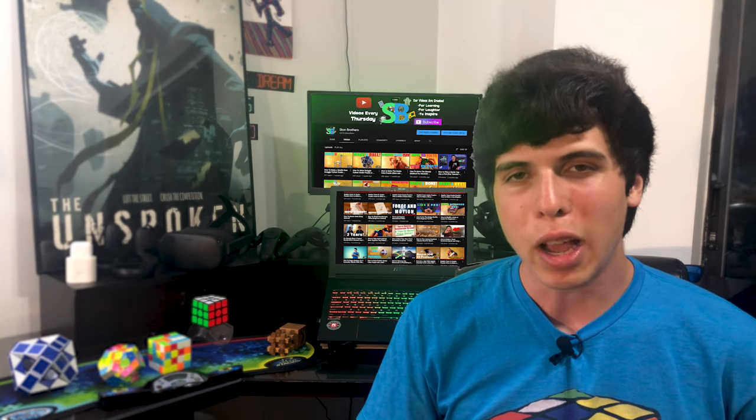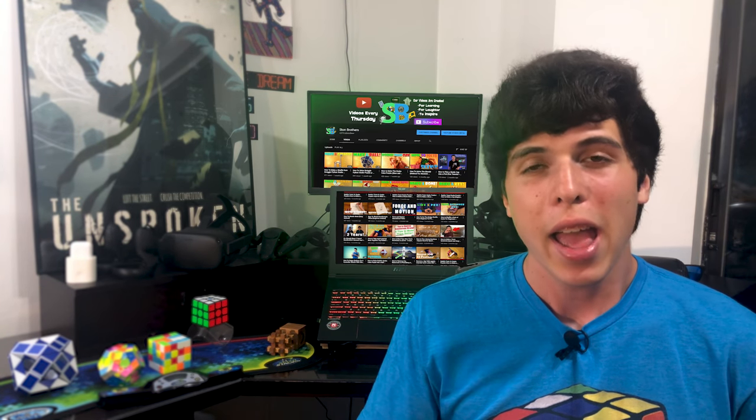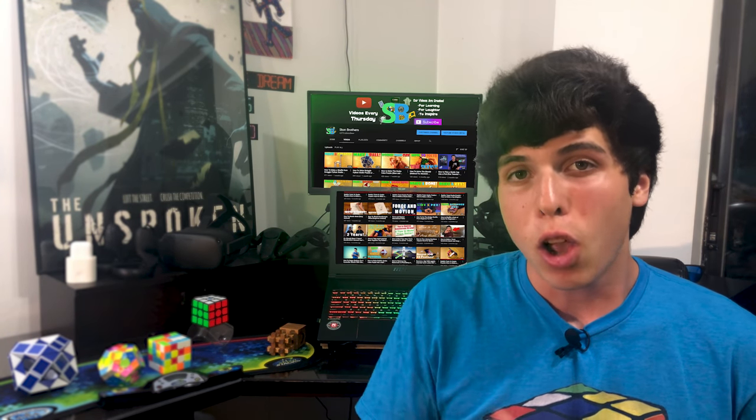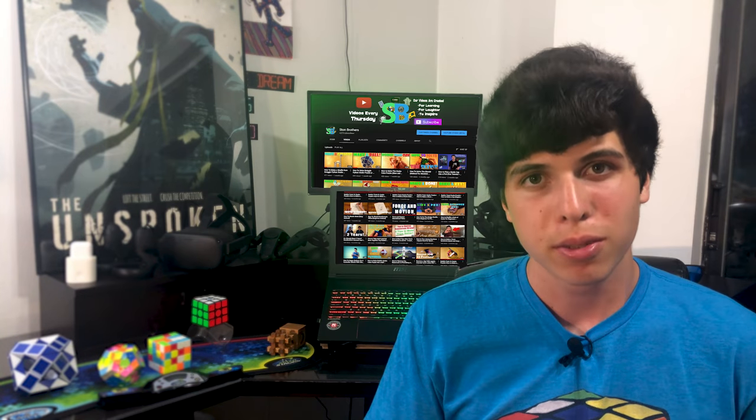Thank you for watching this video. I really hope it helped you guys out. And if it did, go ahead and check out our channel, Stun Brothers.